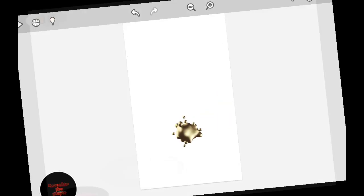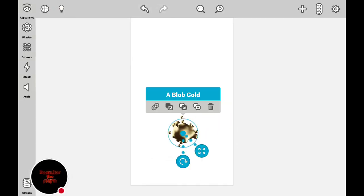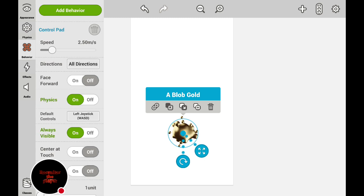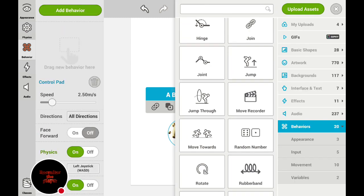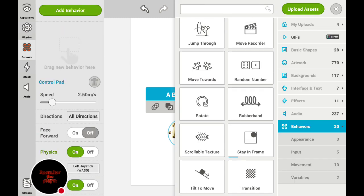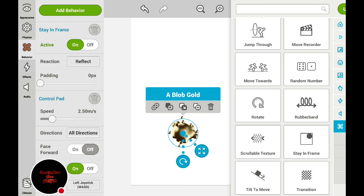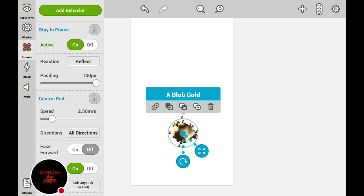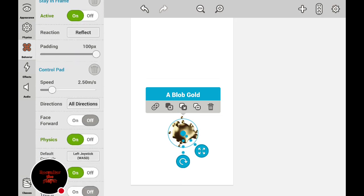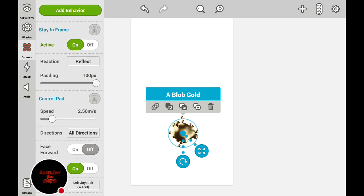But Rob Crafter — the player — it gets out of the frame, so add another behavior and then add Stay in Frame. Okay, and you can just go to padding 100px, and then go to — now you can reflex, stop, warp around, or collide. Warp around will do this, if you're wondering.